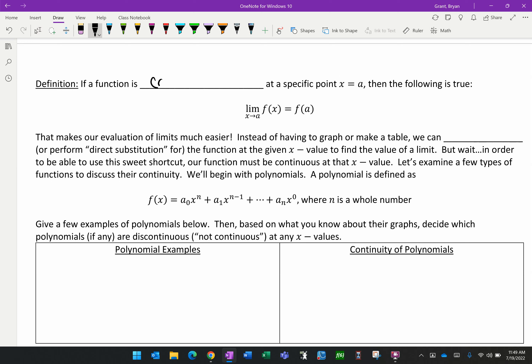If a function is continuous at a specific point, the limit of the function equals what happens at the point. This makes evaluation of limits much easier — instead of having to graph or make a table, we can perform direct substitution: just substitute the x value into the equation, and we're done. In order to use this shortcut, our function has to be continuous. Let's examine a few types of functions to discuss their continuity.